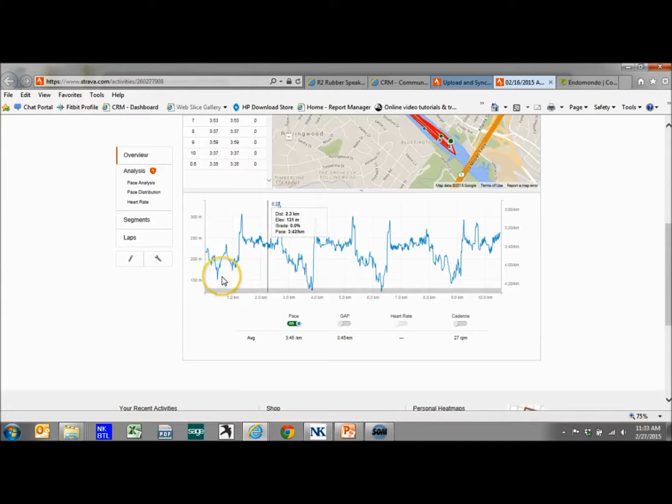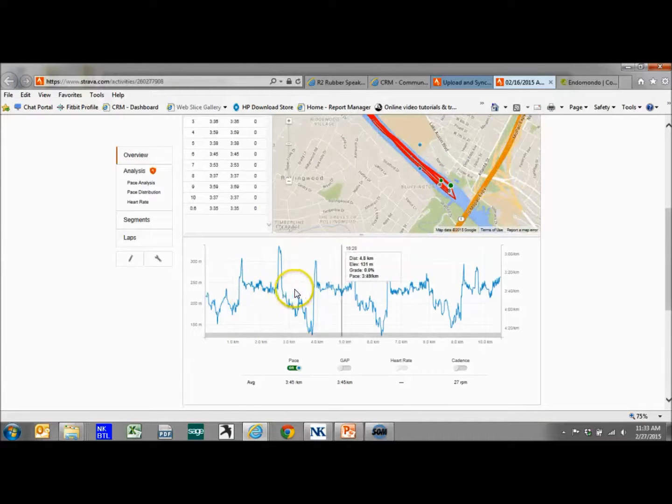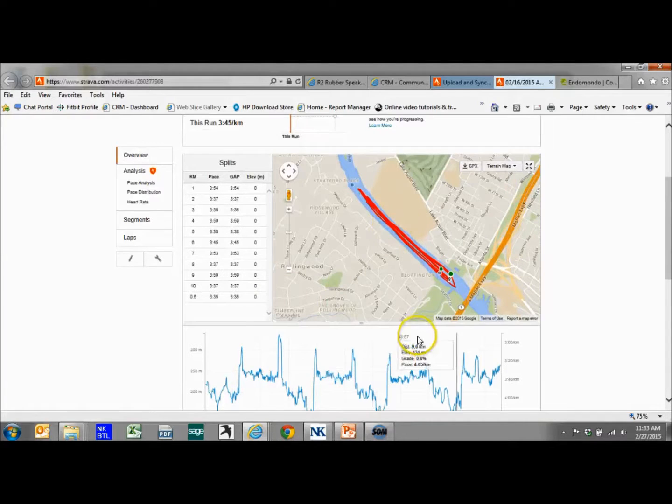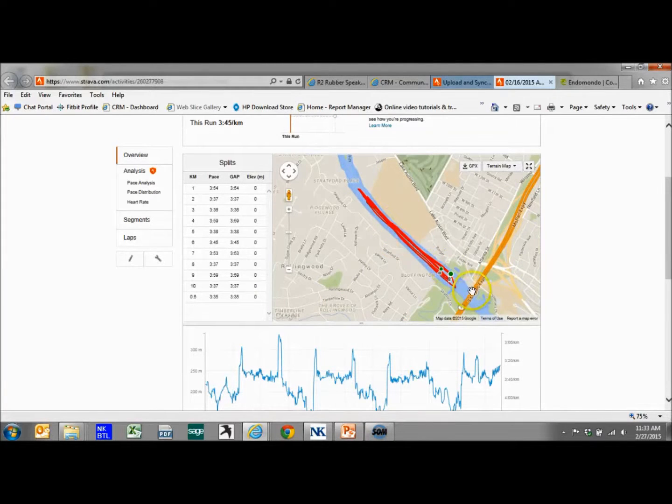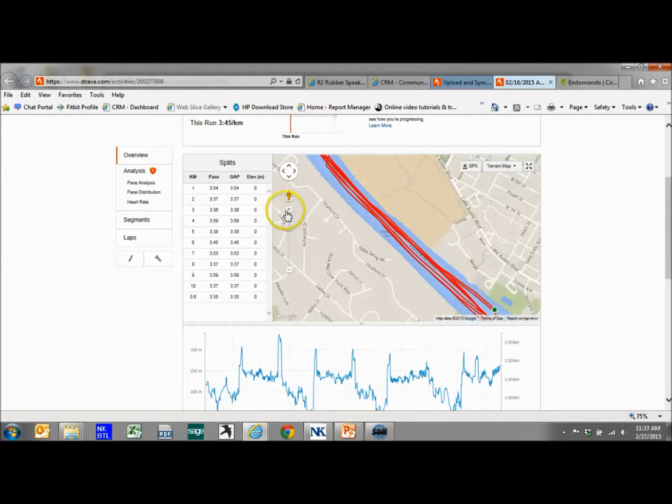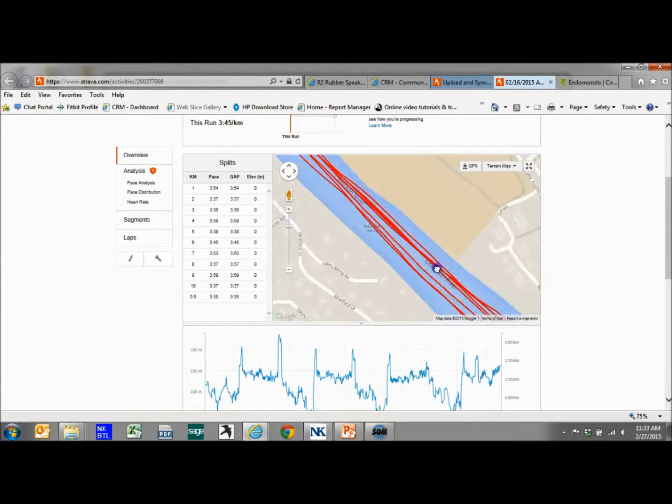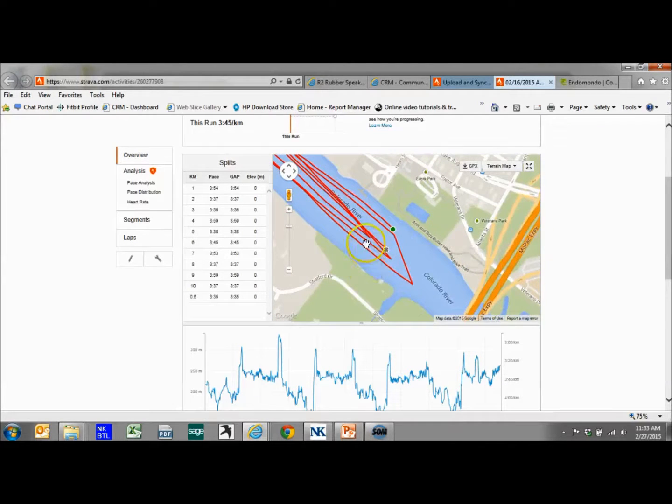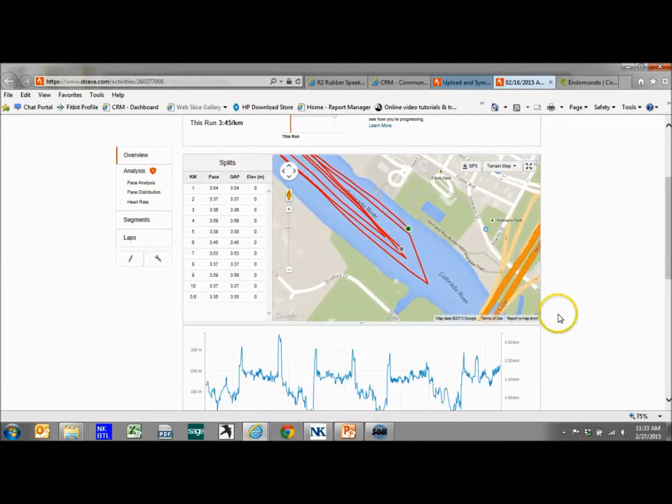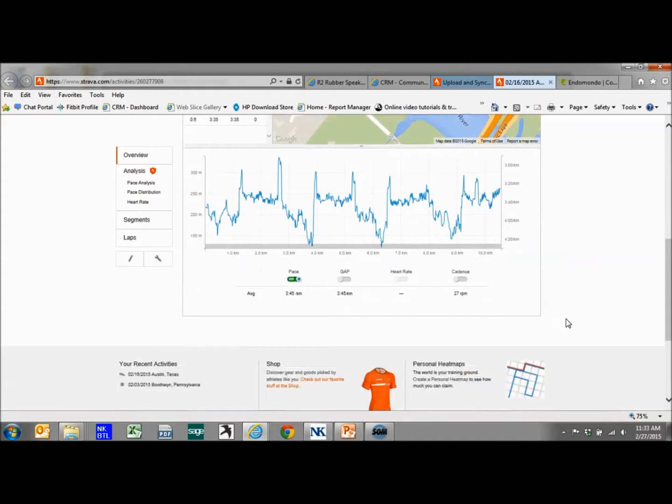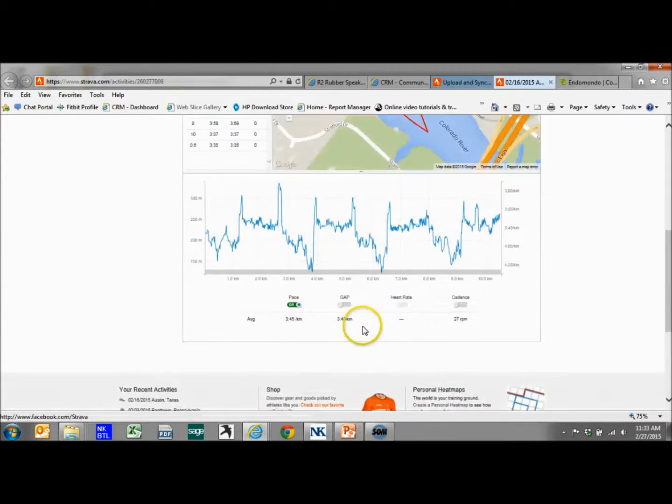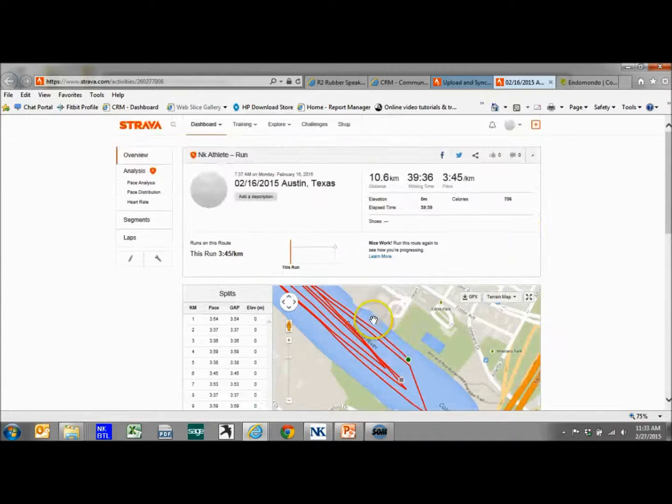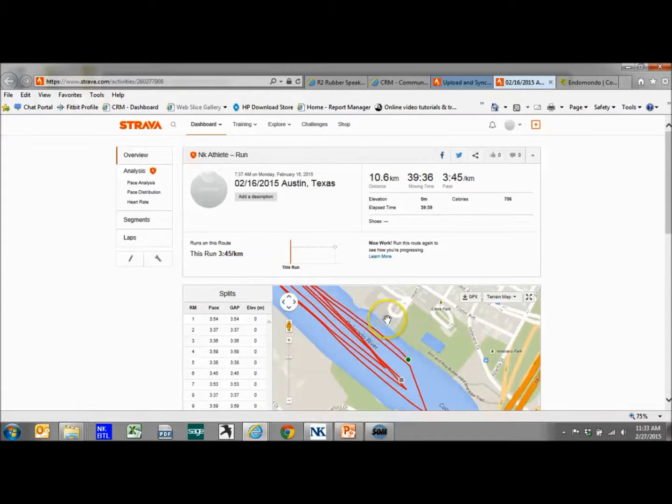It's showing me my distance at that time, the elevation, the pace or how fast we're going. On the map itself you can see where you were and then we could actually zoom in, get a closer look to see where we started. There are so many different things you can do with this data.